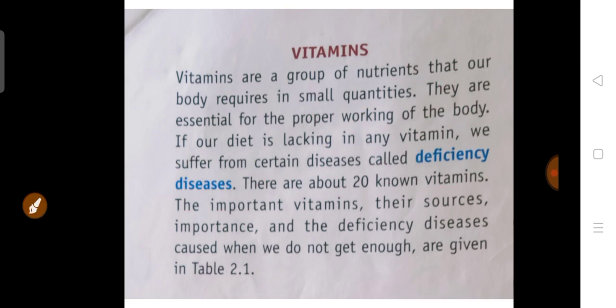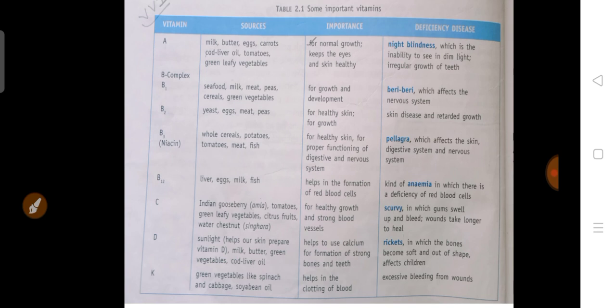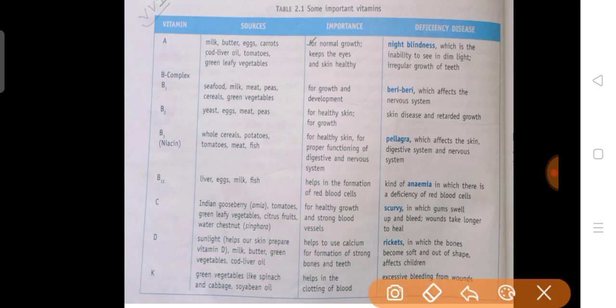The important vitamins, their sources, importance and deficiency diseases are given in the chart in your textbook. The first is Vitamin A. Vitamin A ka source kya hai? Milk, butter, egg, carrot, tomato, green leafy vegetables, cod liver oil — ye sab aapka vitamin A ka source hai.